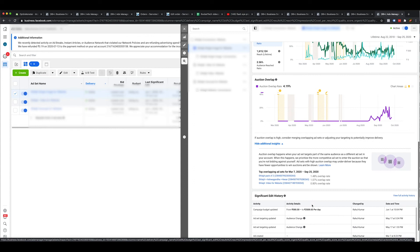So your ad sets that are fairly new and maybe not optimized yet will not even go to the auction level to win that particular placement. You need to avoid this. You can also click on it to see additional data, showing all the ad sets that are in overlap with each other or with this one.